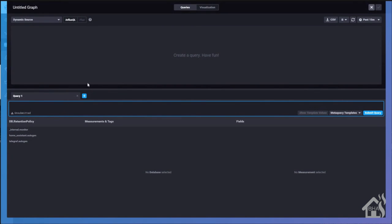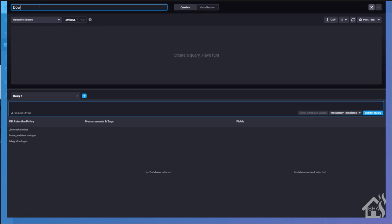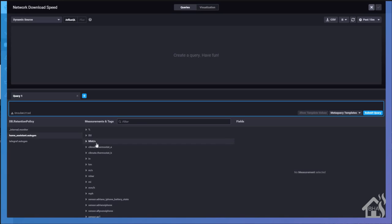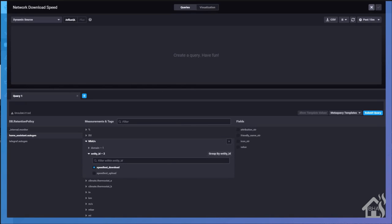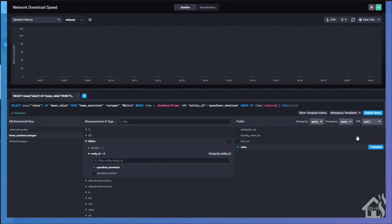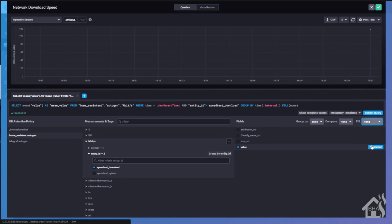So for this one, I'm going to do network download speed. So at the top where it says untitled graph, I'm going to give it a name. Again, this is just to kind of show you what you can do. Once we do that, we're going to go down to the query section down below, and you'll see a section called Home Assistant. This is all of the data that it is pulling from your Home Assistant database in influx DB. So for this graph, we're going to look under megabits. We'll choose entity and select speed test download and choose value. I'm going to change the fill to none. And then under value, I'm going to change it from mean to last.